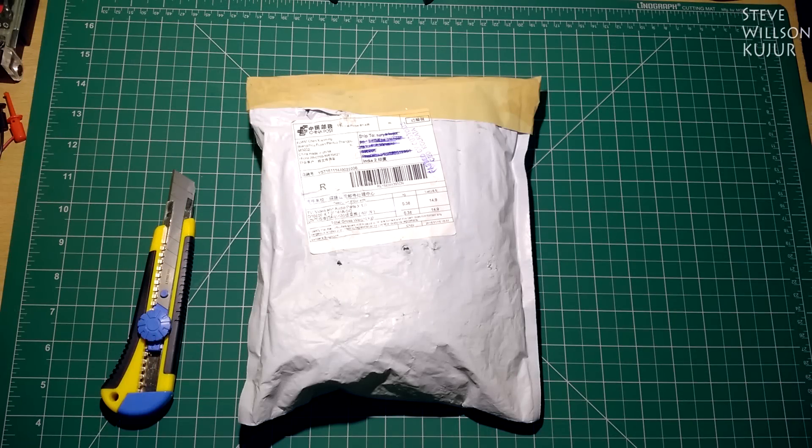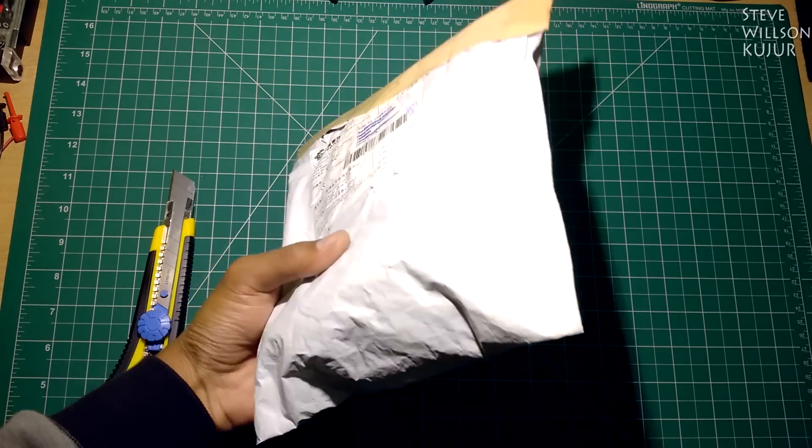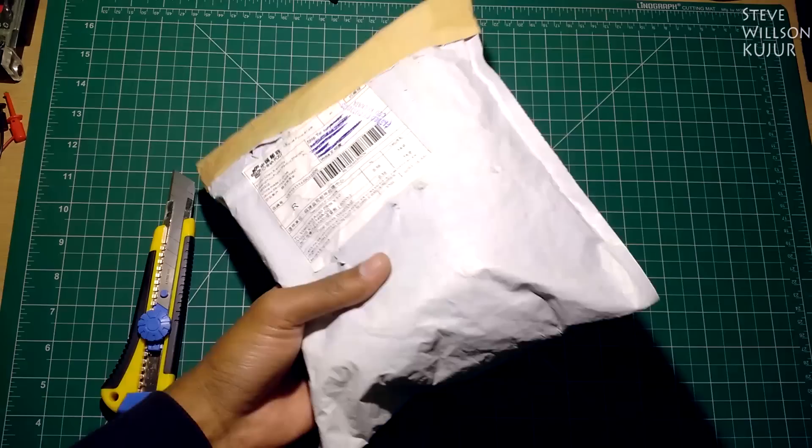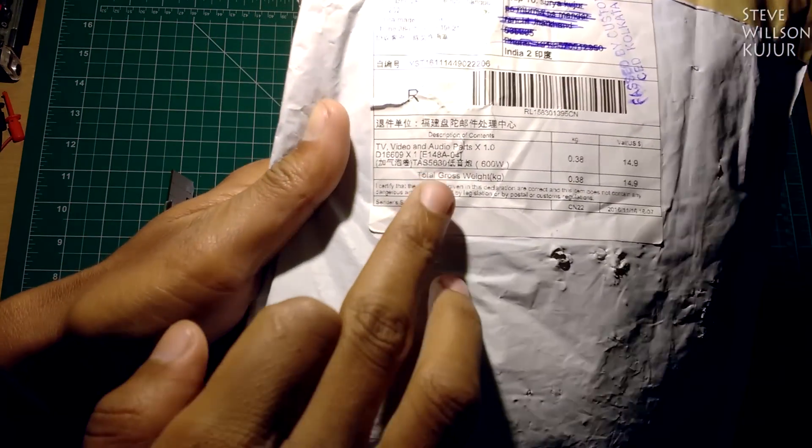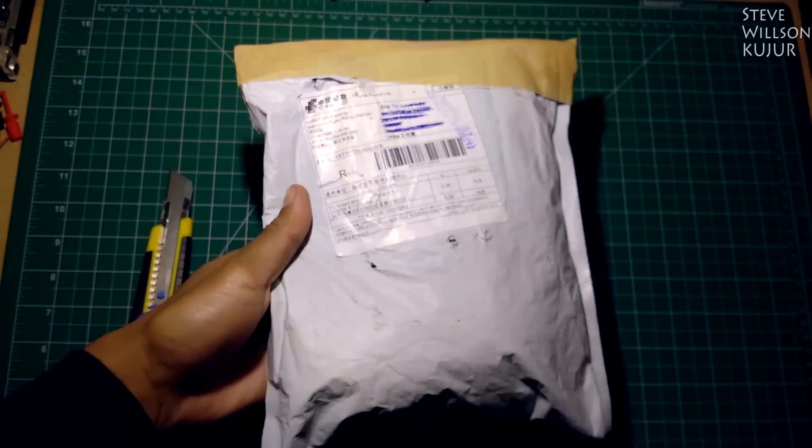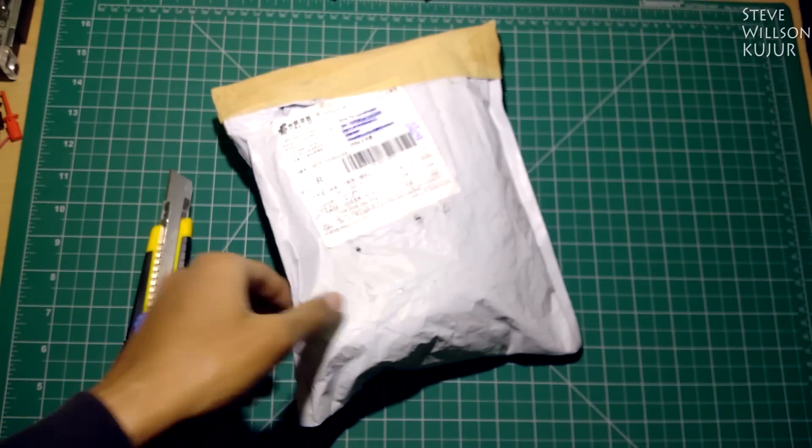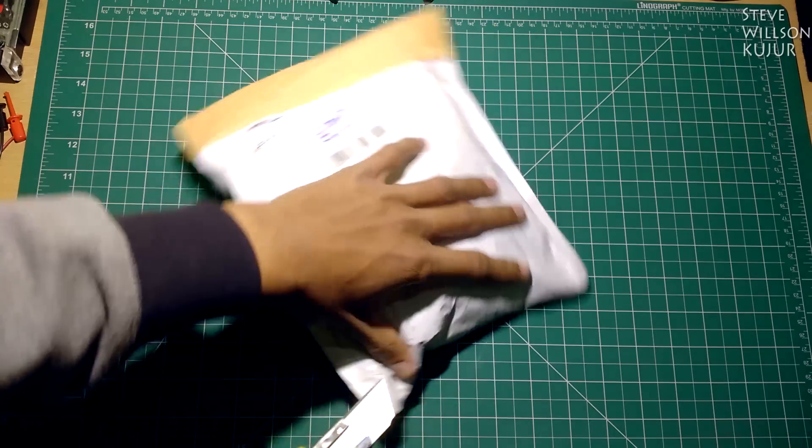Hello YouTube, Steve here, and today I'm going to show you my post pack. I only got one parcel today. I think it's an amplifier, some special one. Okay, let's quickly unbox this.